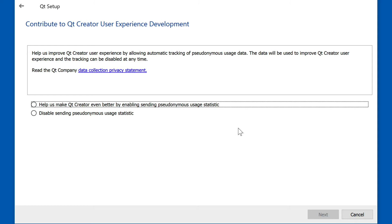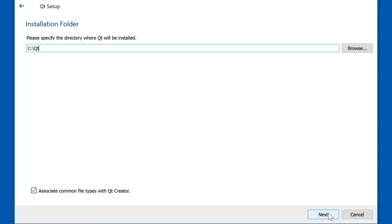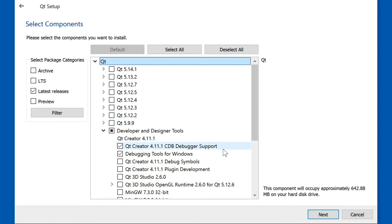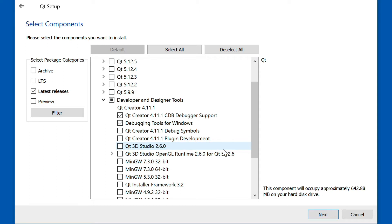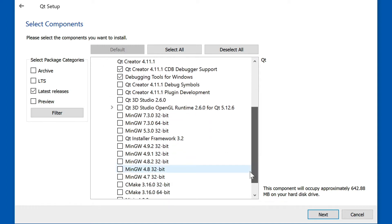We'll disable sending usage statistics to keep network load low. The default place for installation is perfectly fine. If you look at the developer and designer tools, there is an IDE that comes with Qt called Qt Creator — we're going to install this. It's a good fallback to have if you are interested in pure Qt development, and some of the debugging tools are nice as well.